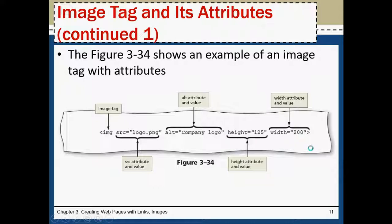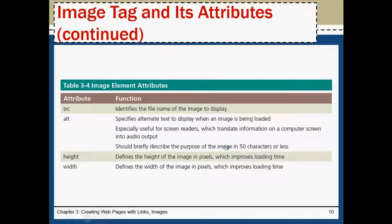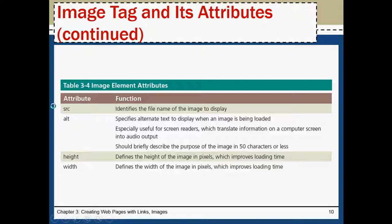What is the meaning for each one? SRC means it identifies the file name of the image to display. Very simply say location of the file. Where is my file available? What is the name of the file? Name of the image? With extension.